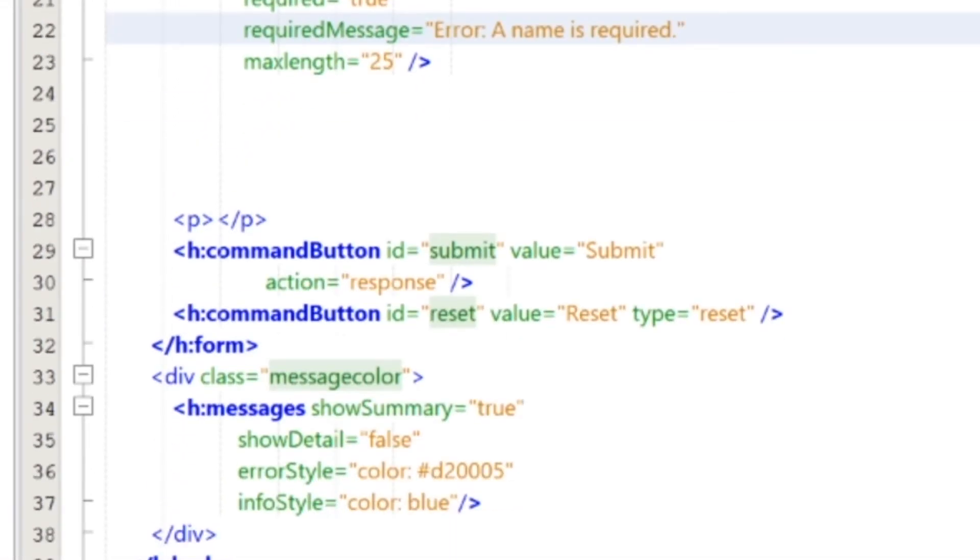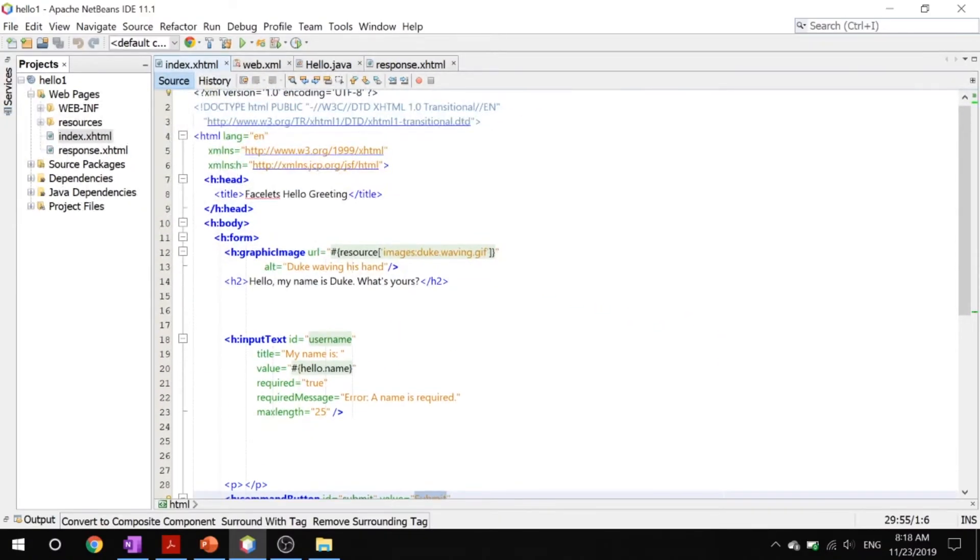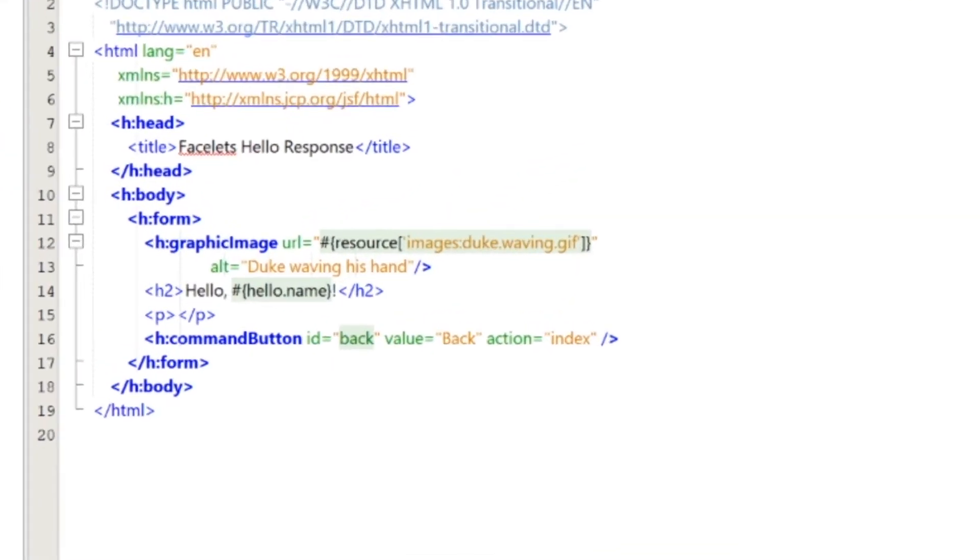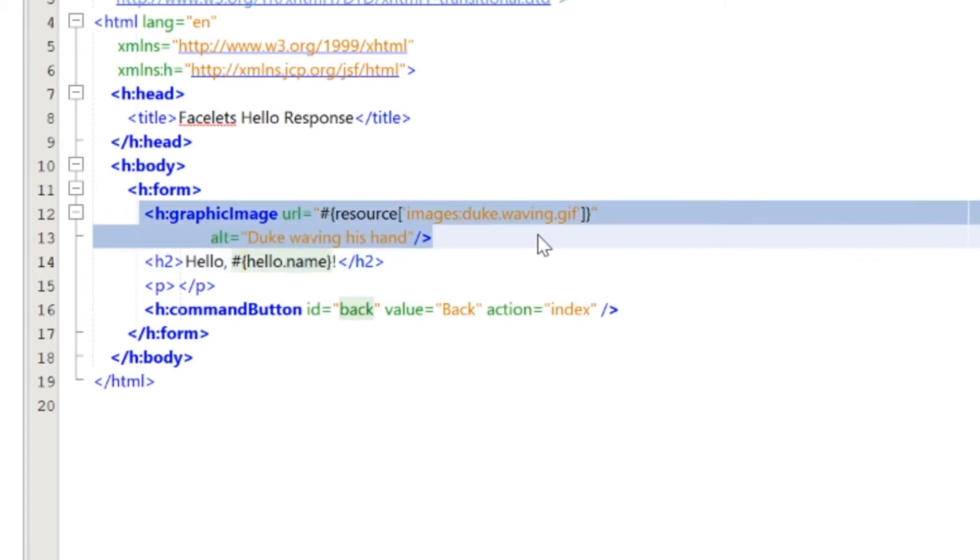Then you just submit it using the command button, and that's going to go to our response.xhtml. Inside here we have our hello and it takes the name of what you gave it and it has an image of Duke waving.